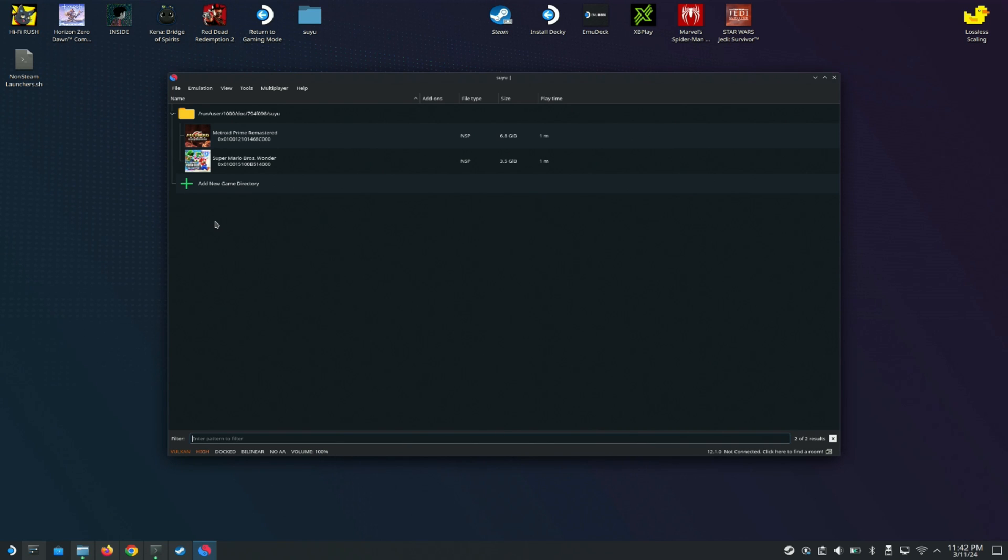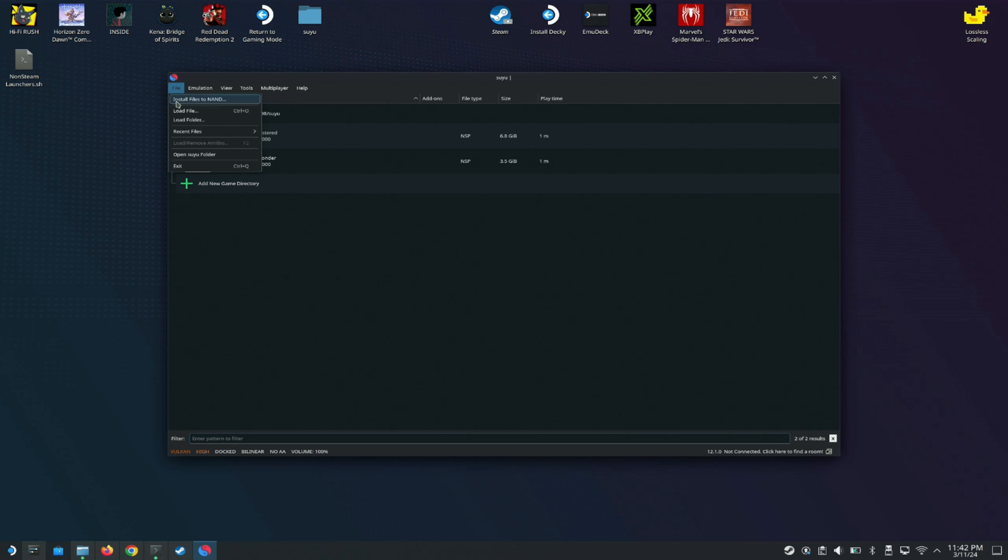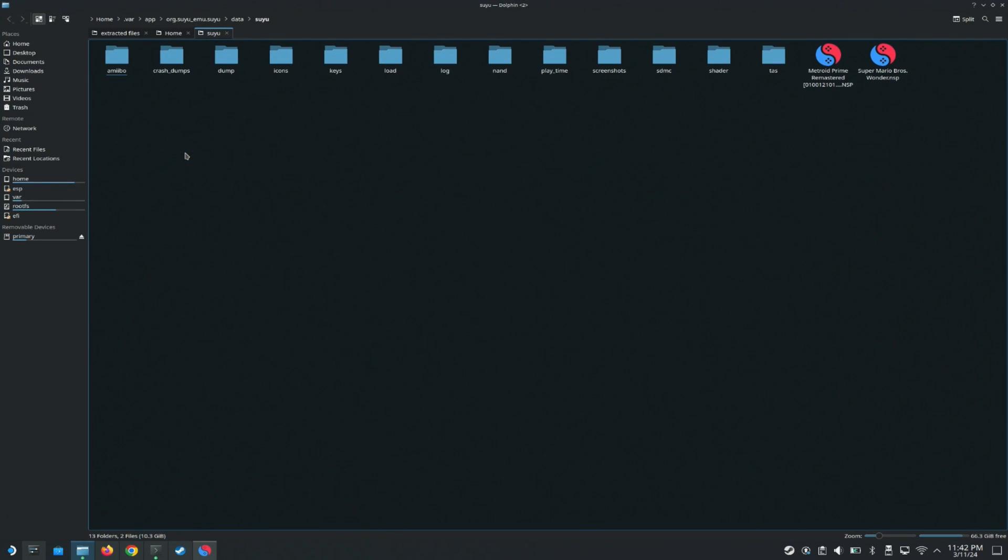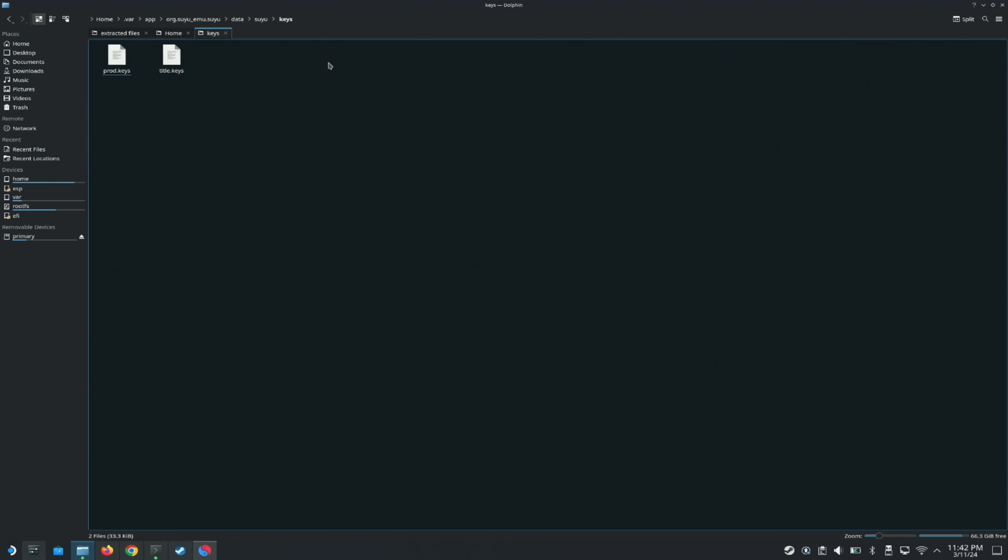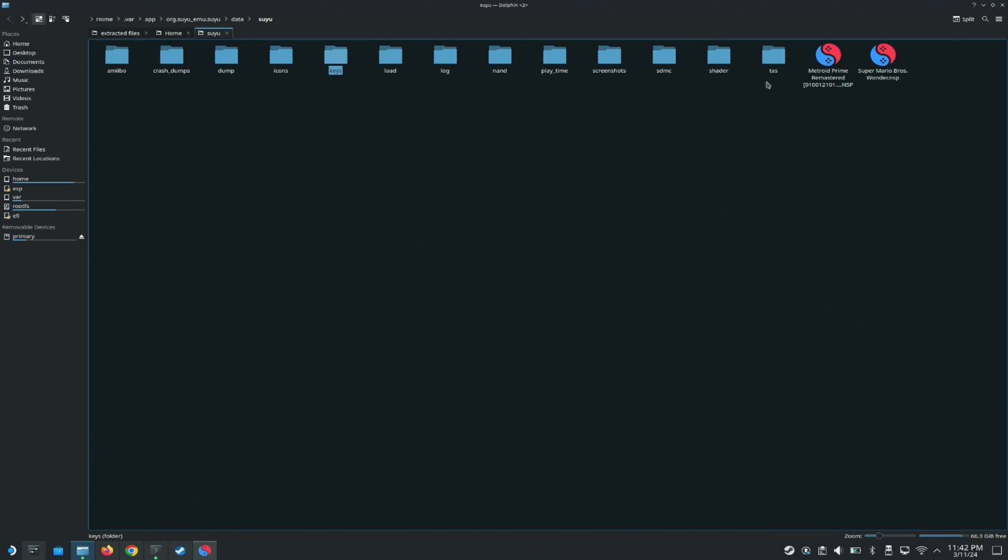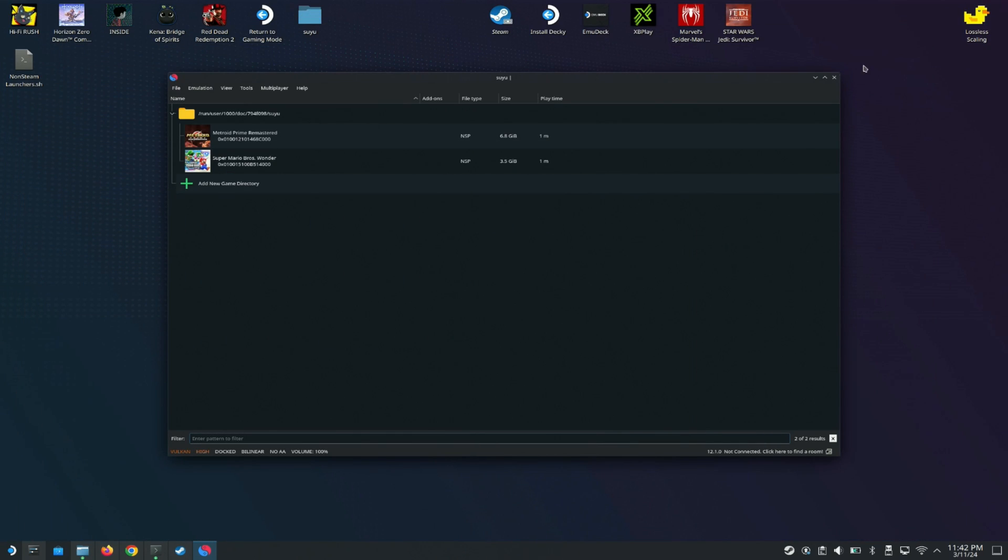You're going to need to add your keys and your ROMs and all that stuff. In order to do that, you just go to Files here and you go to Open Folder, and it gives you the directory of where the Suyu folder is. You just want to come in here and put your product key and your title key in here. Then any ROM that you have, you can just drop it here and it will showcase here when you add the folder.